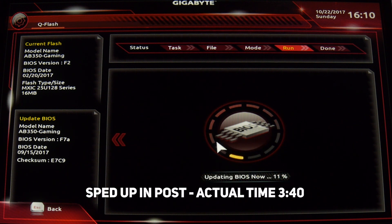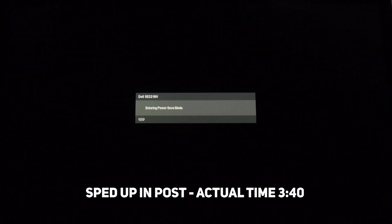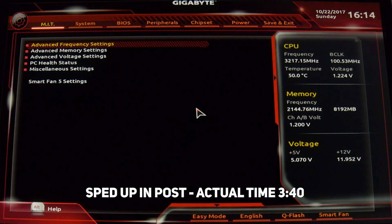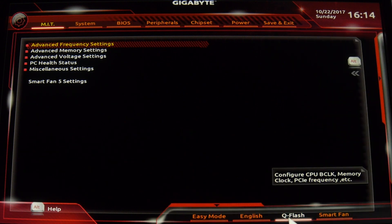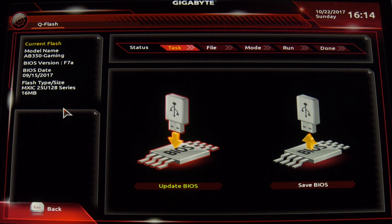I sped it up here to about 2000%, but in actuality it only took about three minutes and 40 seconds, and it did start up two or three times before finishing. Going back down to Q-Flash to check — it now says model AB350 Gaming version F7. So we have the newest BIOS installed.